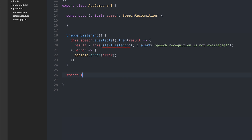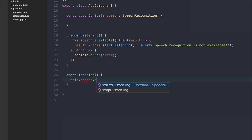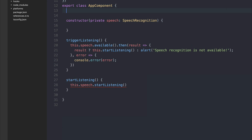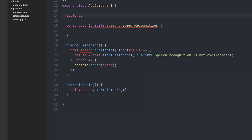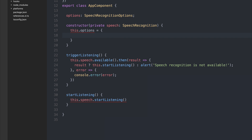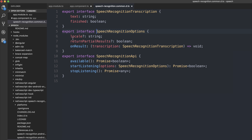Let's write the startListening function. Inside of it, we can call this.speech.startListening. It has an options parameter that we need to pass. So let's create the options parameter — we'll make options of type SpeechRecognitionOptions and instantiate it inside of the constructor. Looking at the interface, it has a locale, an opportunity to return partial results, and an onResults callback. We can pass a locale in here; it defaults to the options of your device.